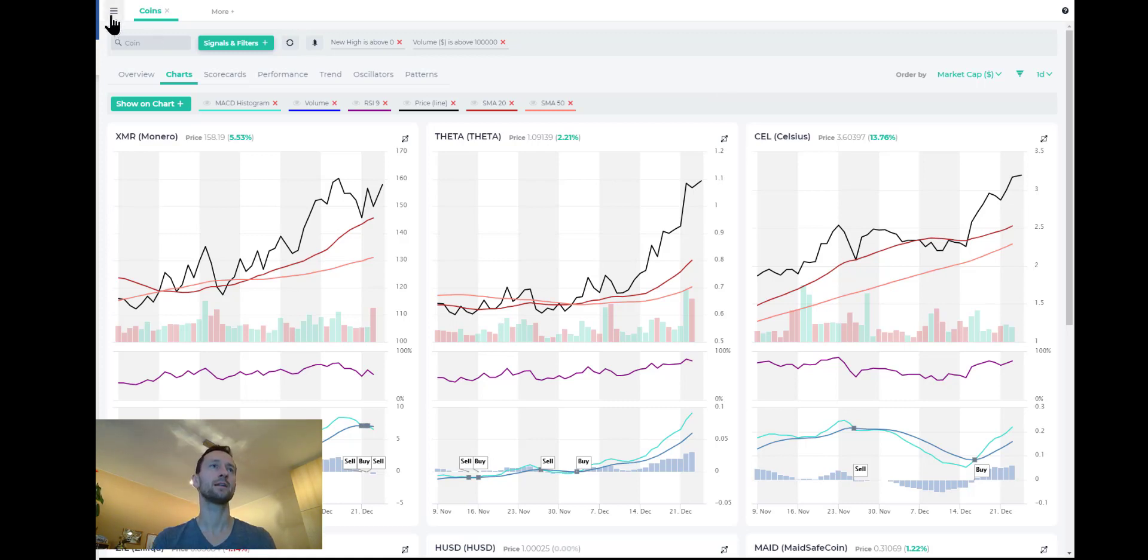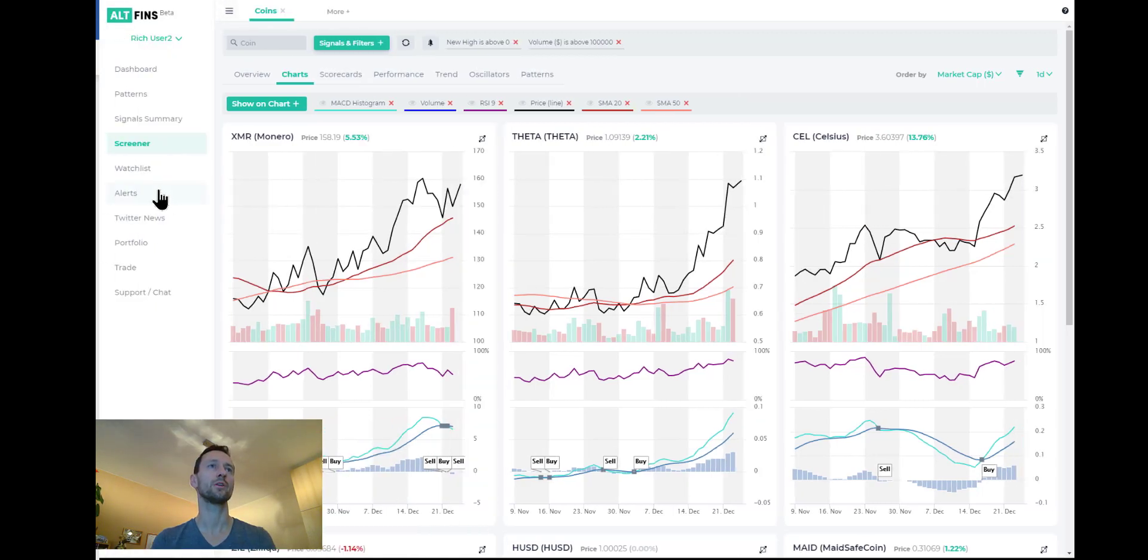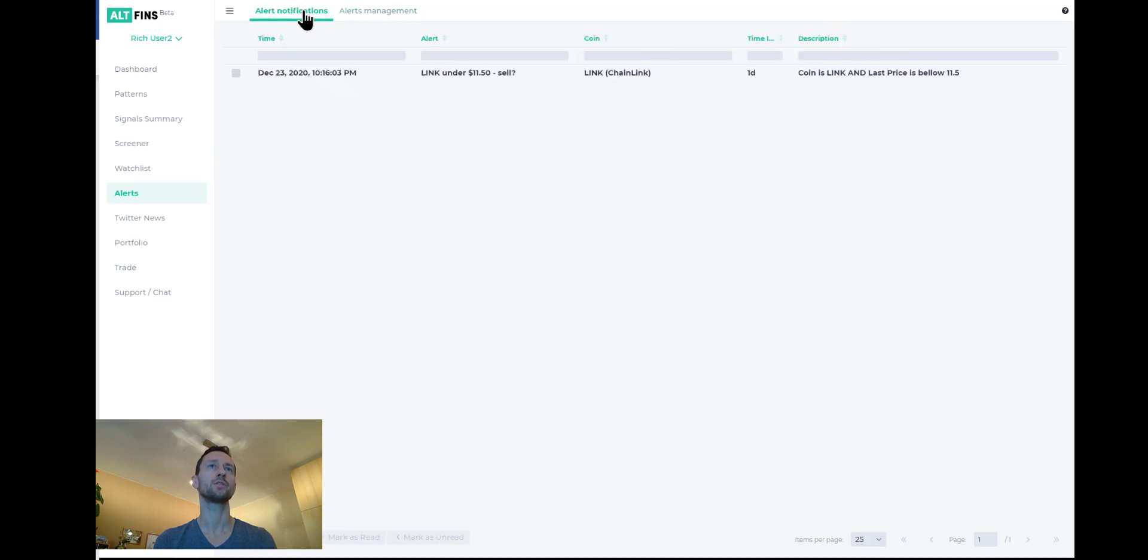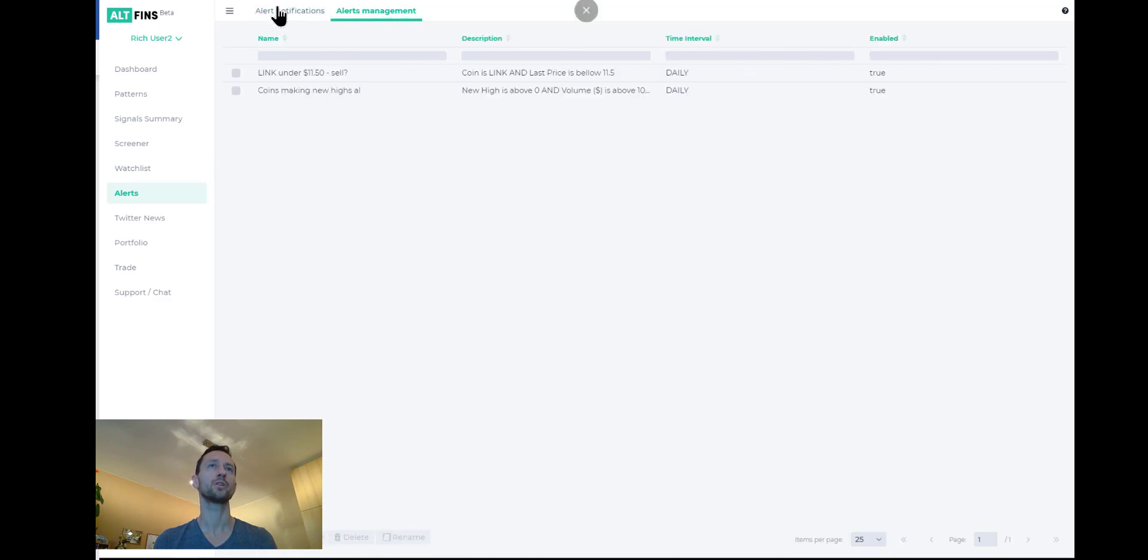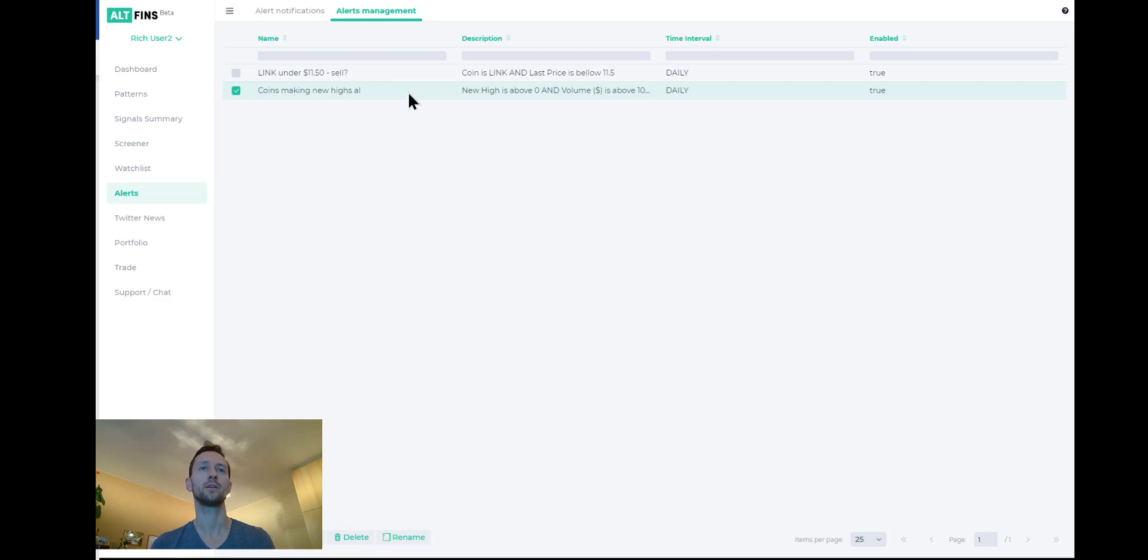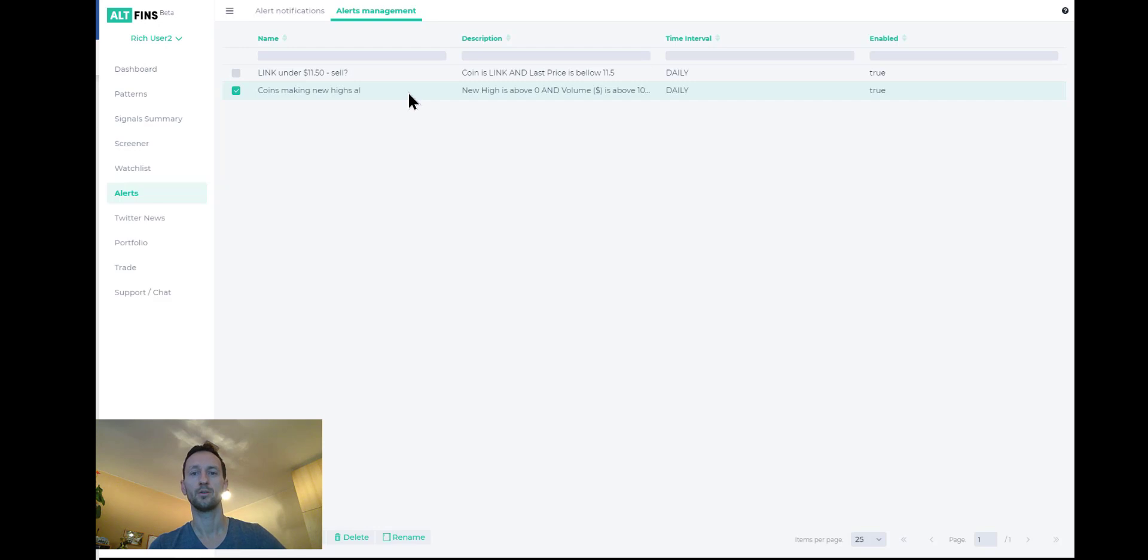And then lastly, I'll show you where you can check the alerts. You will get emails and email notifications for your alerts under the alerts management section. Again, here's the coins making new highs. You could create that alert and that screen yourself as well. I hope that helps. Good luck trading. Cheers.